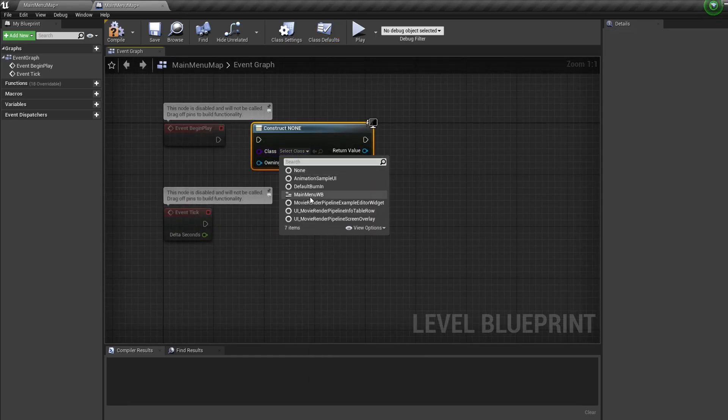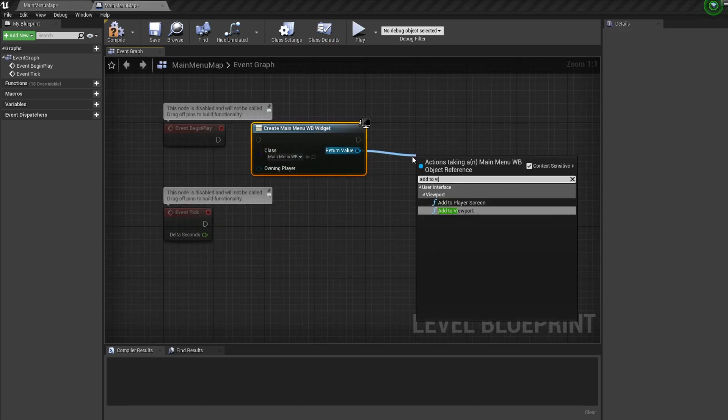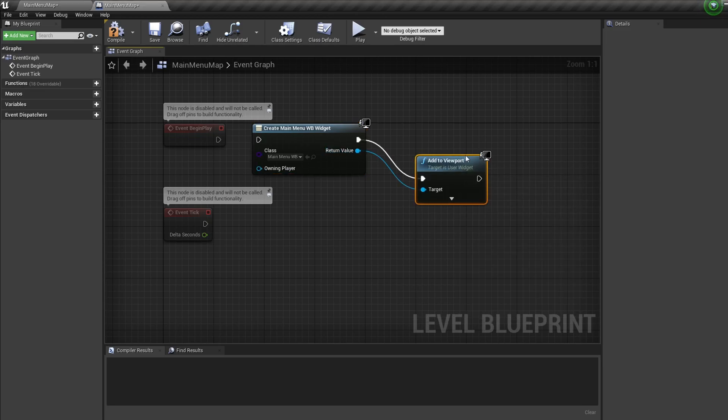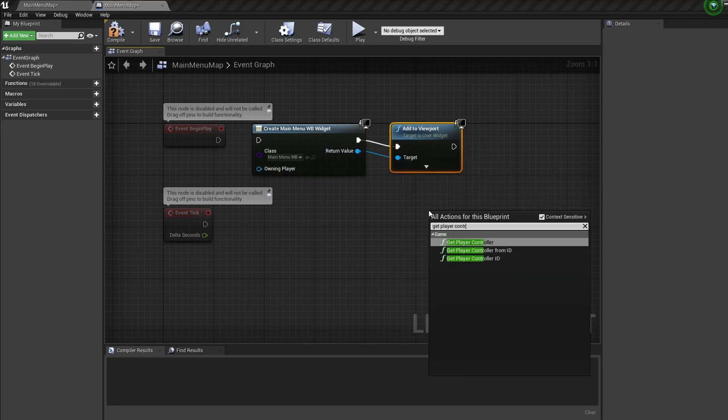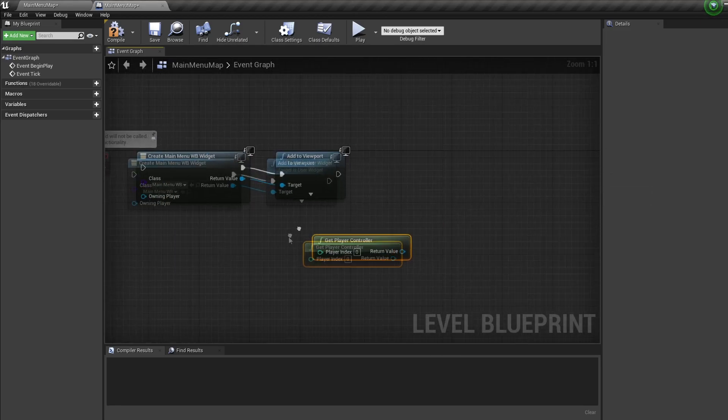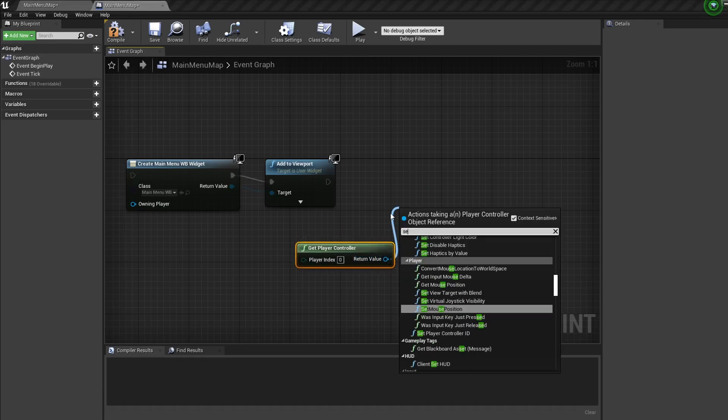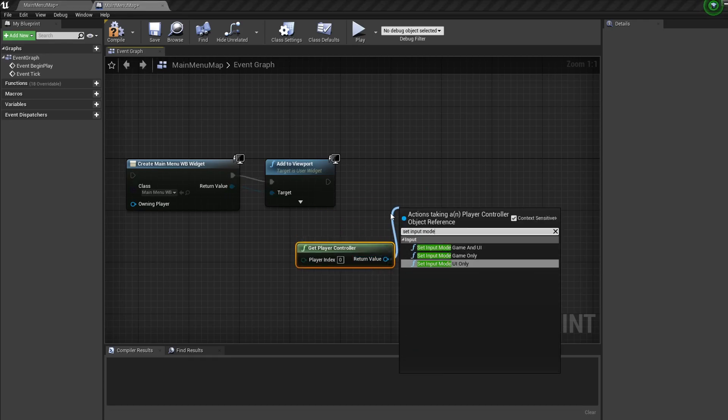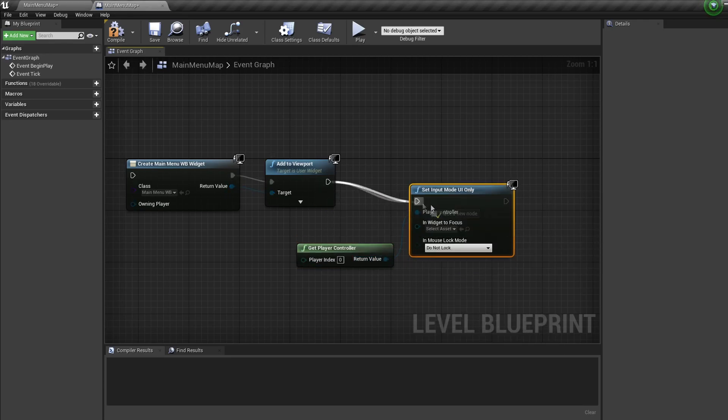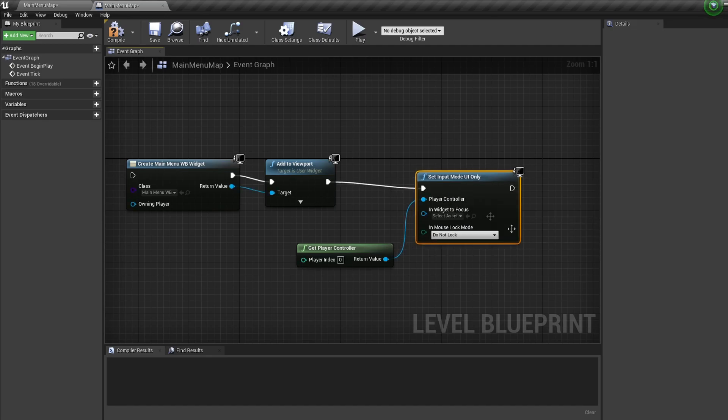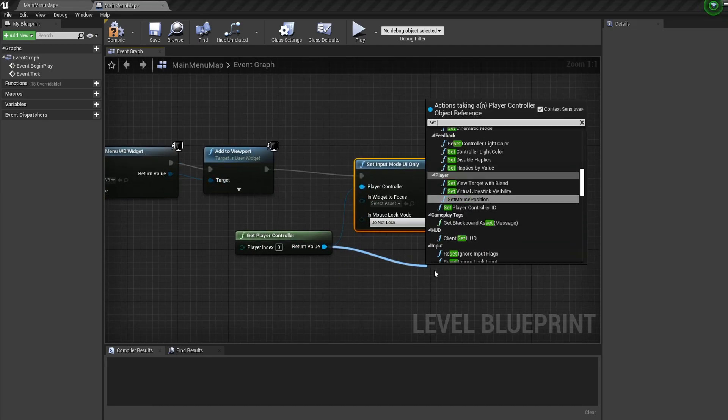Pull off this and add to viewport. Bring in a get player controller, and off this bring in a set input mode UI only and a set show mouse cursor and have it checked.